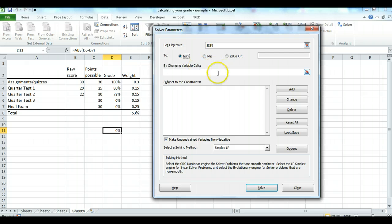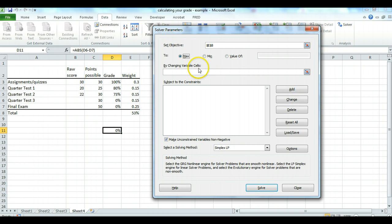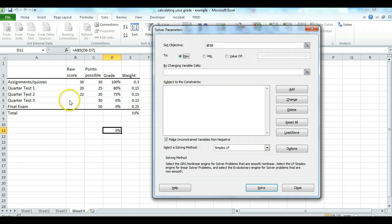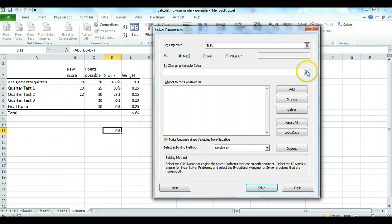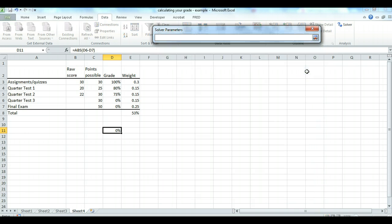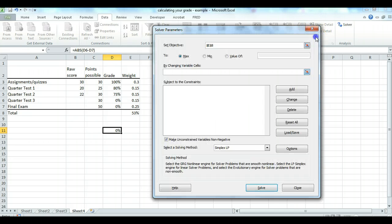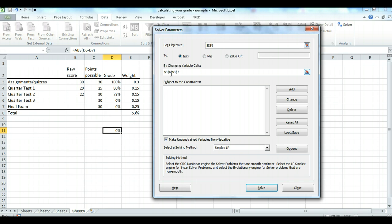The next thing we want to do is identify the changing variable cells. These are the cells that we don't know, basically. And in this case, there's two things we don't know. We don't know the quarter test three and the final exam. So press that little red arrow and highlight these two cells here. They show up. And that little colon in the middle there just means it's like a dash from B6 to B7.